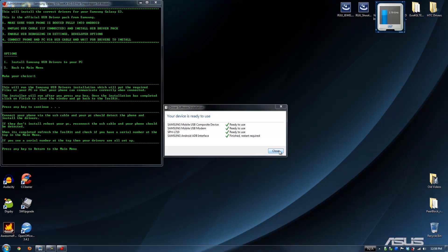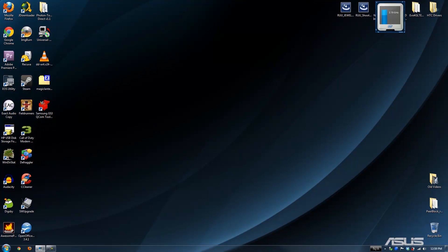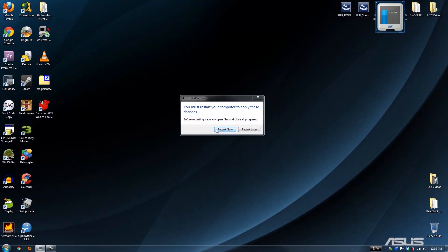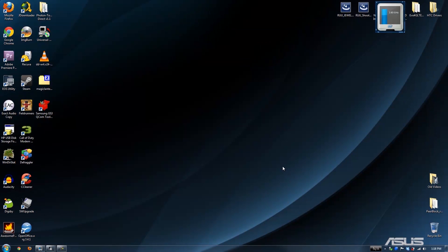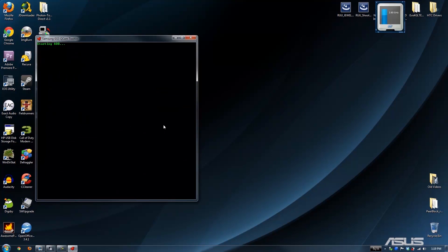At this point, we do need to reboot the computer. Here we are again. All we've done is simply rebooted the computer, and we left the phone plugged in the whole time. As you'll notice, under Safely Eject, it now says the SPH-L710. Obviously yours will be different if you have the AT&T, T-Mobile, etc. We're going to open up the toolkit again.